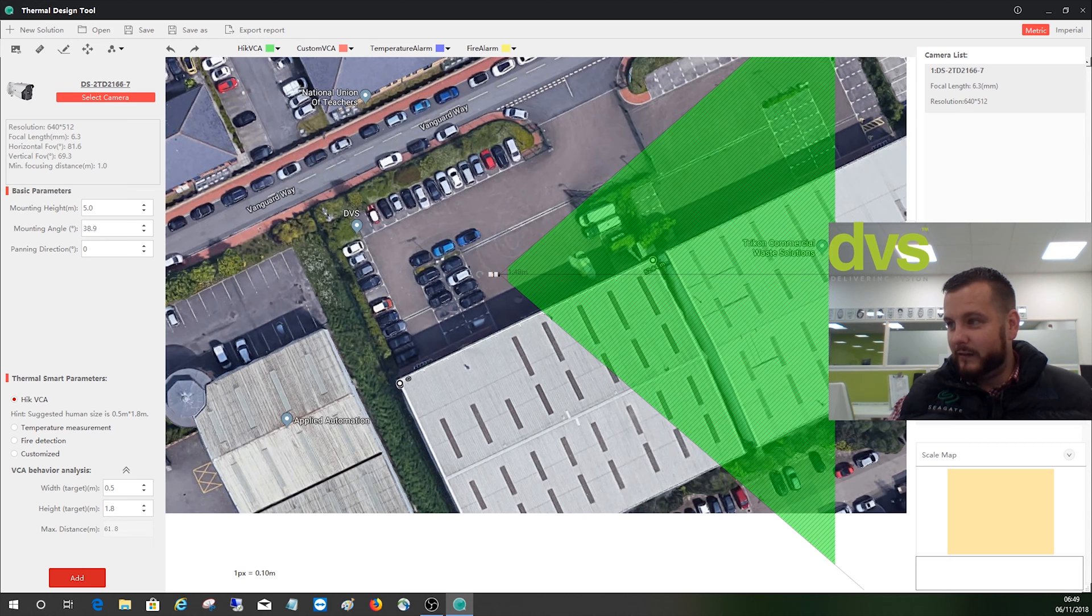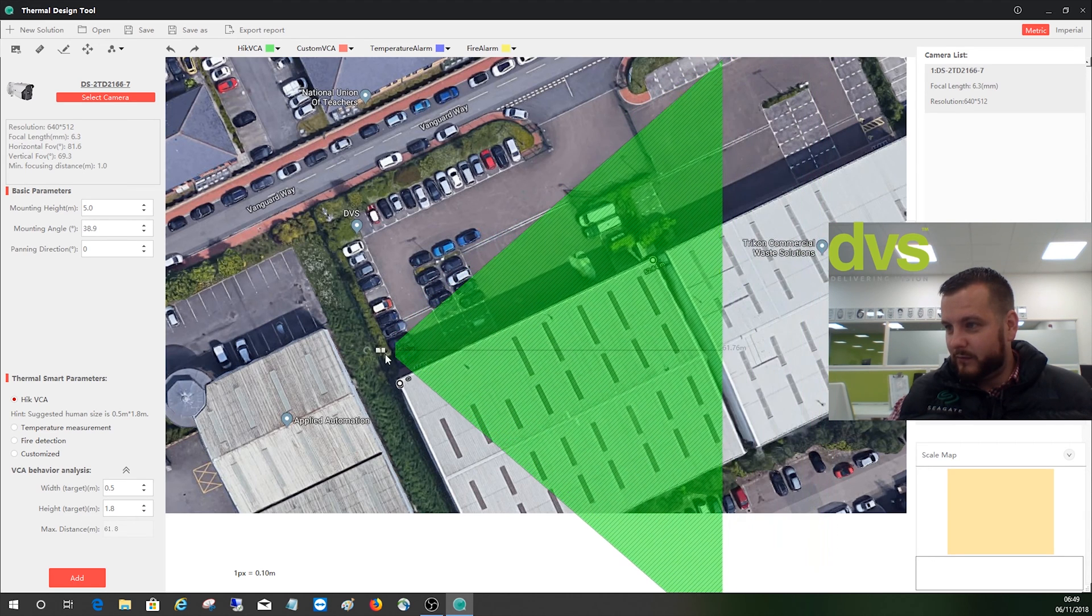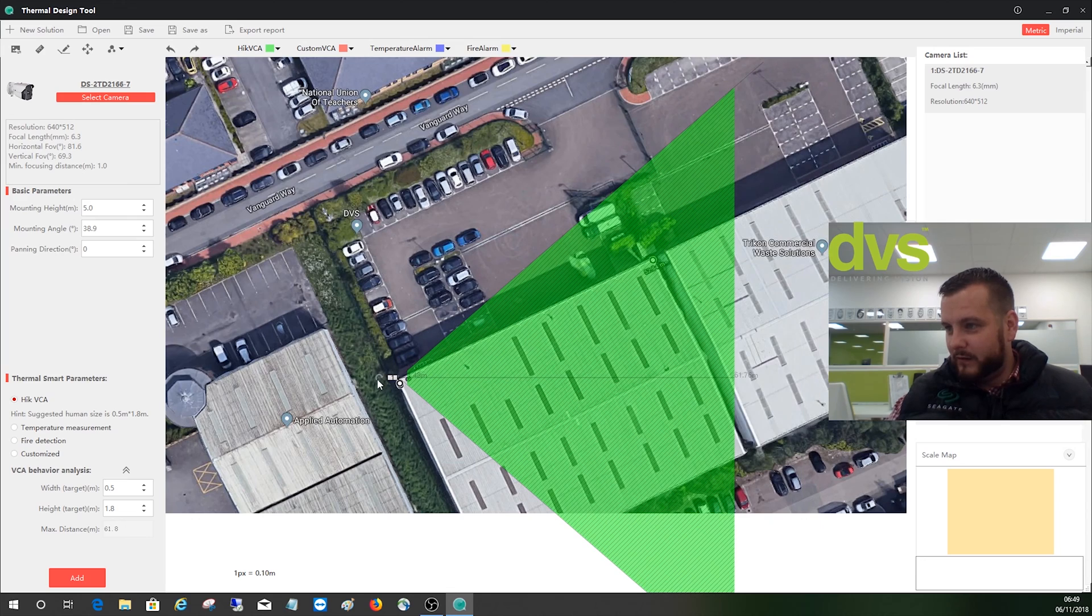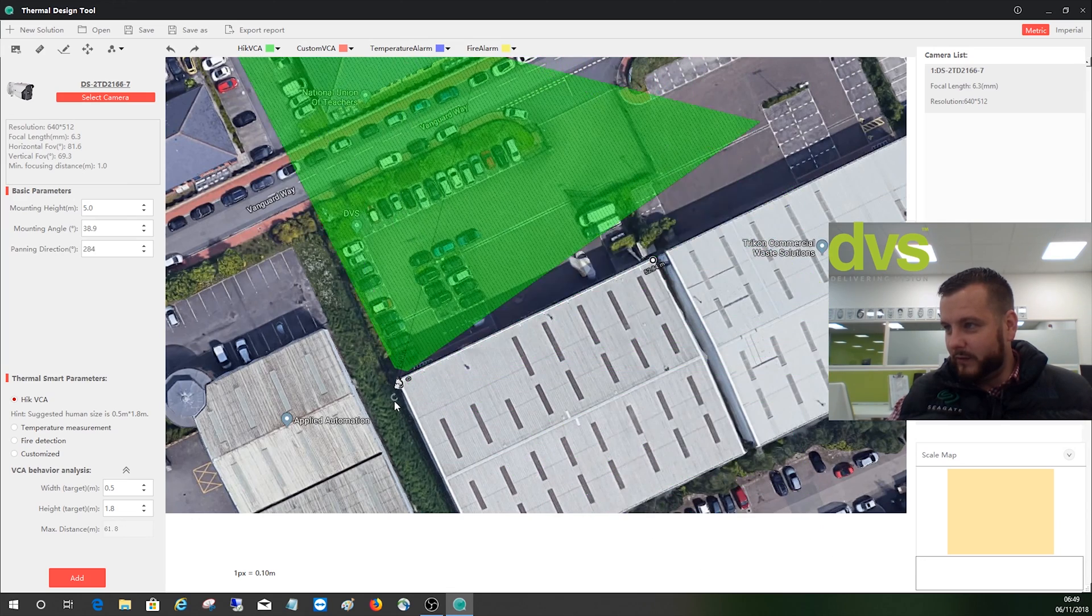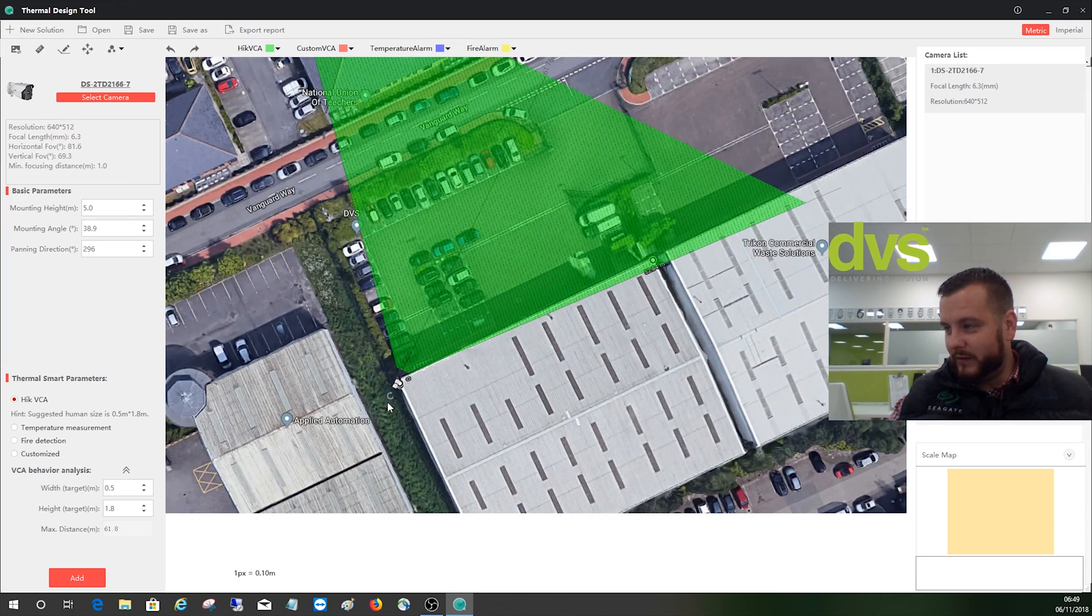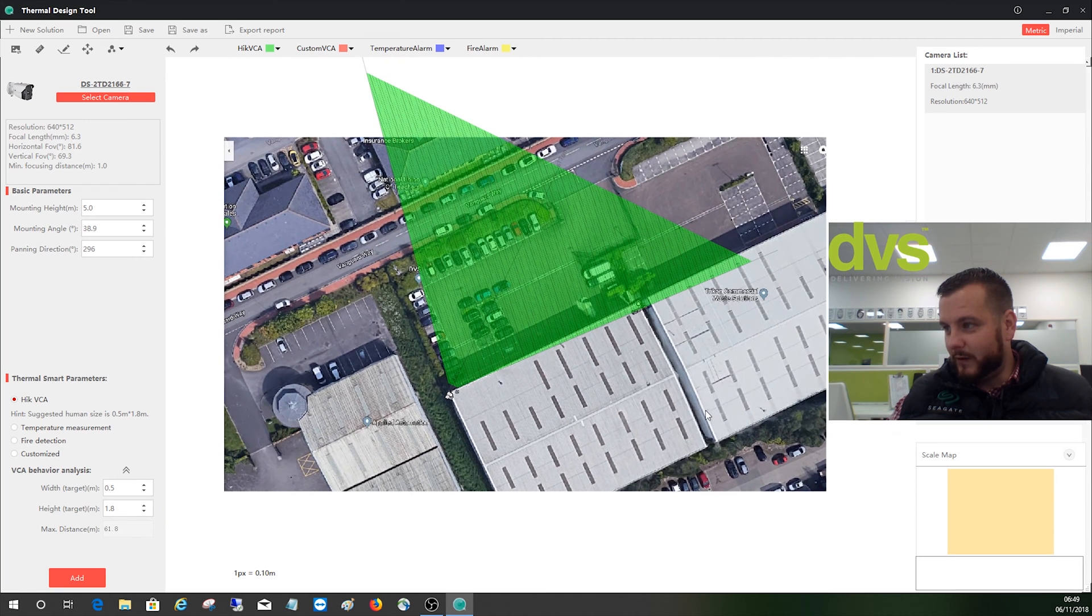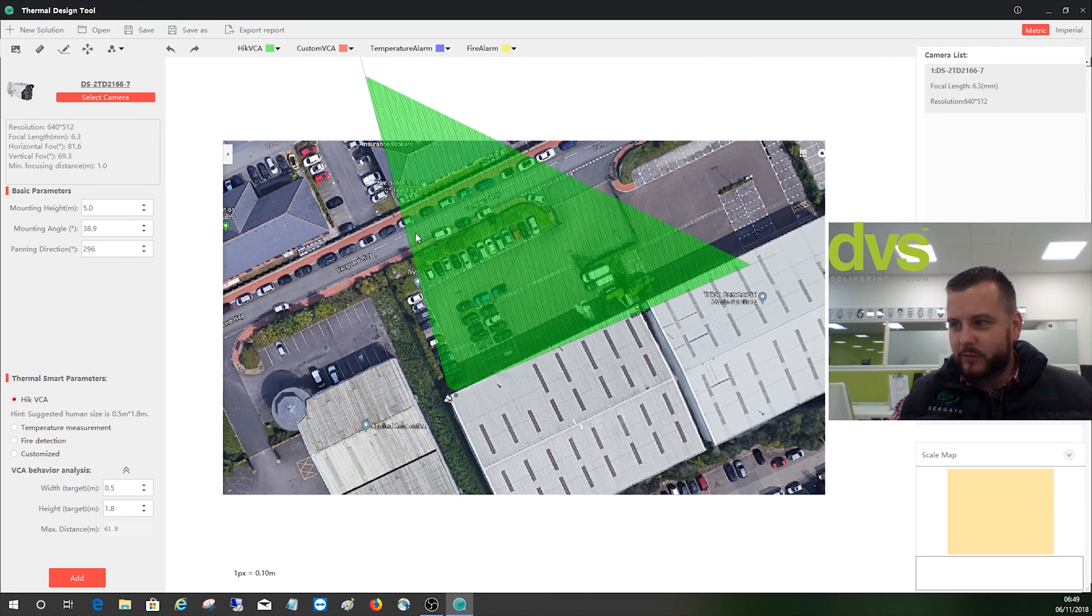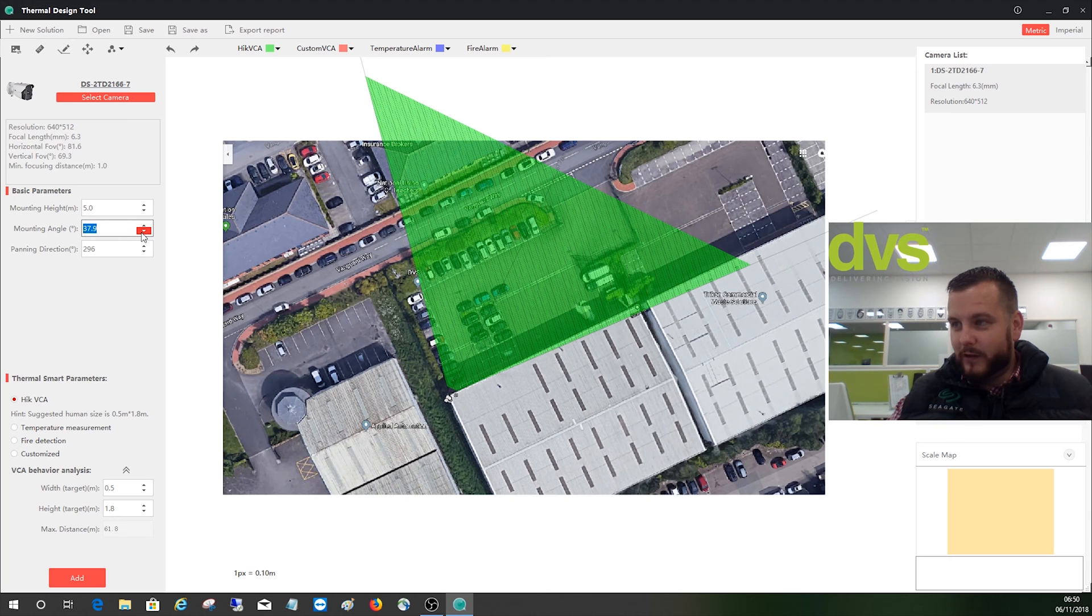We then simply drag our camera into the mounting position where we want, turn this little module here, and you can see it. We can zoom out. A very wide angle camera I chose, the 7 mil. We can adjust the mounting height, whatever that needs to be. We'll leave it at five. And then you've got your mounting angle.